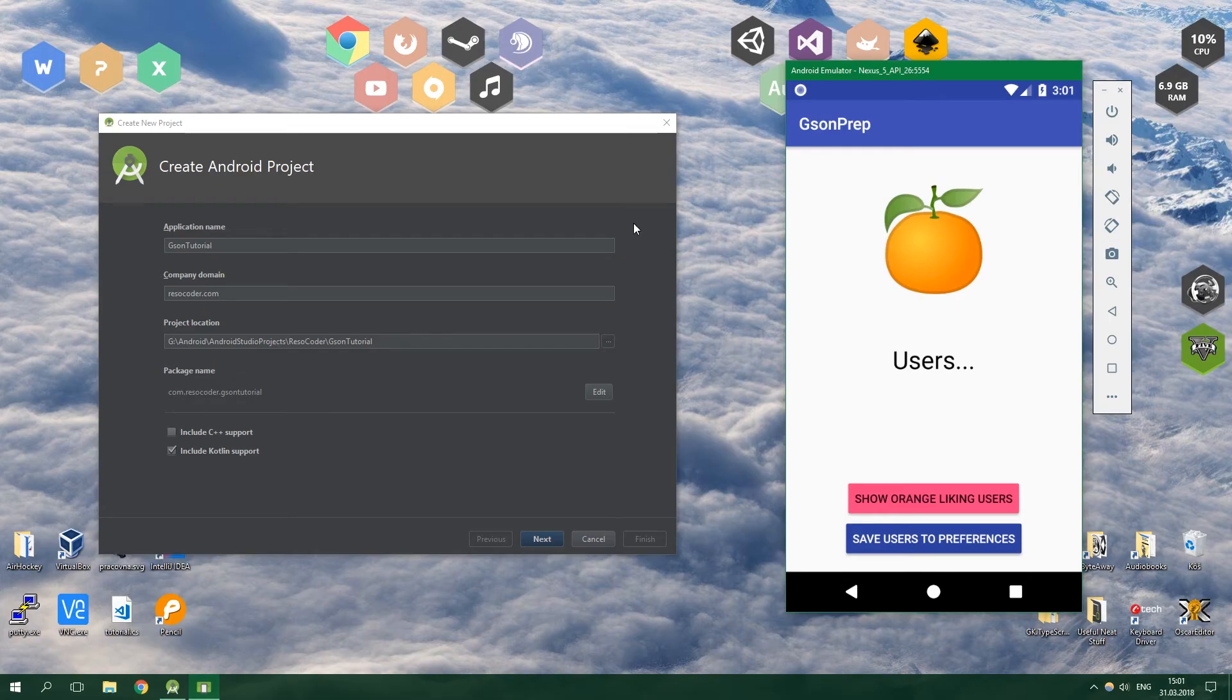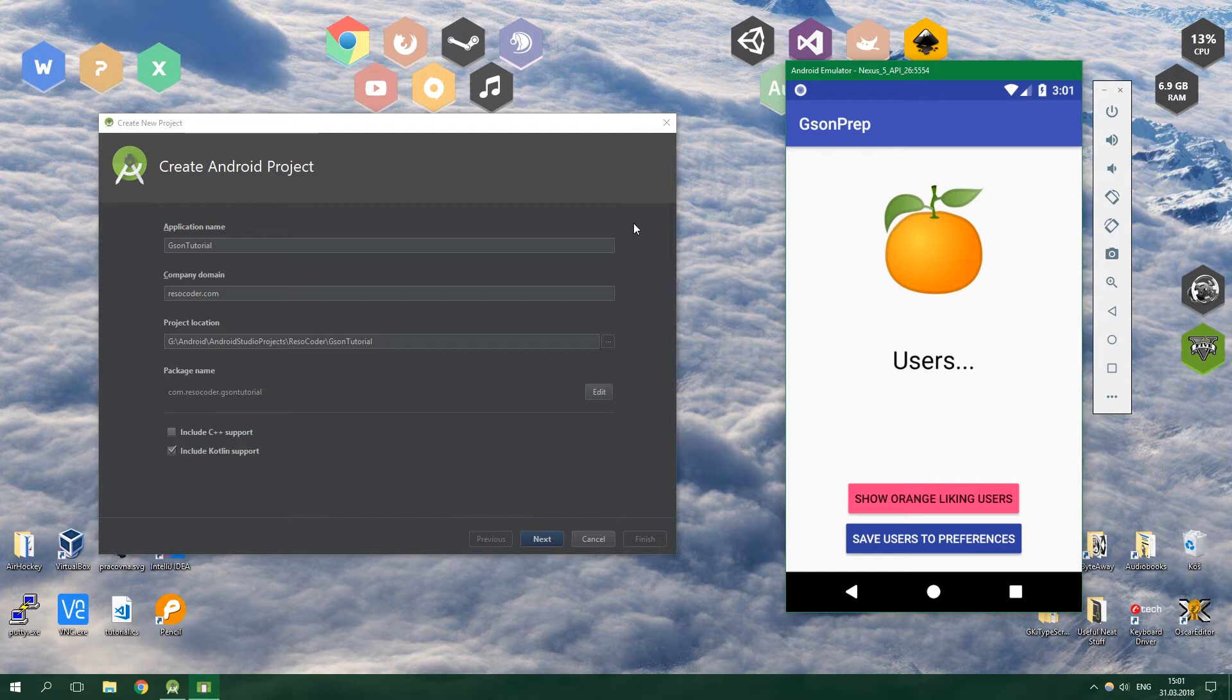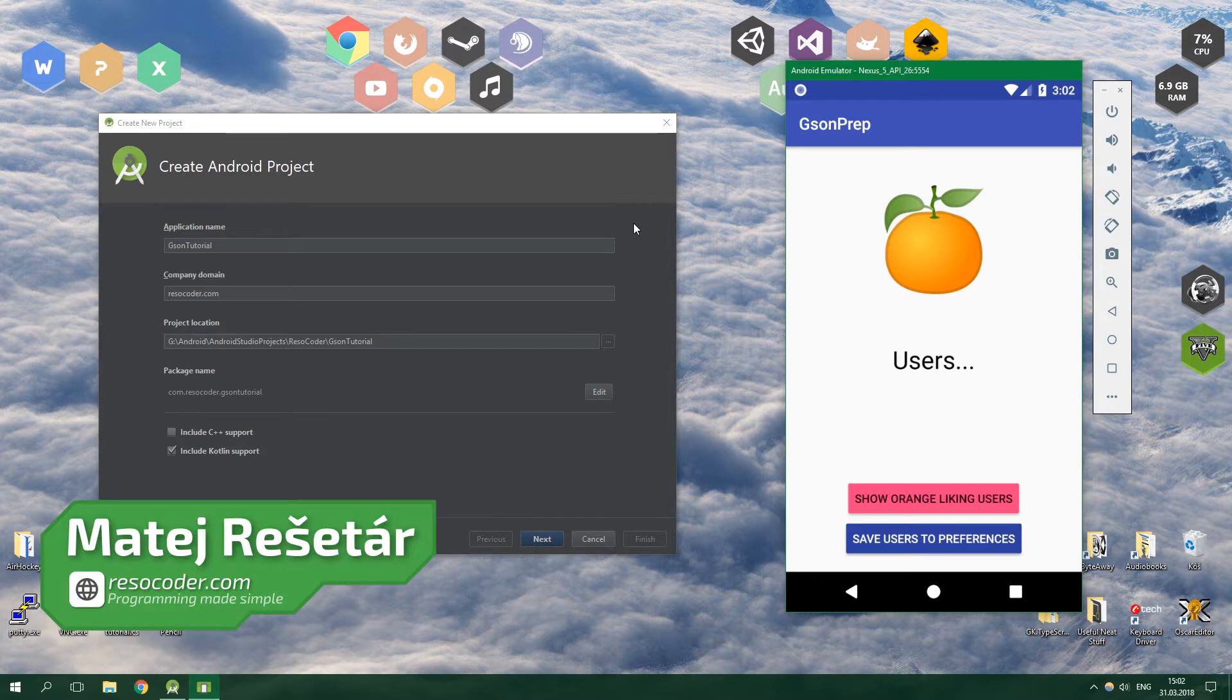Hello, welcome to ResoCoder. In this tutorial you are going to learn the basics of JSON and also how to use JSON with a generic list.